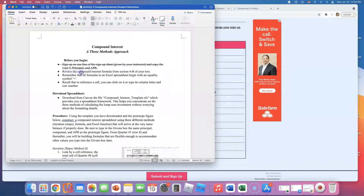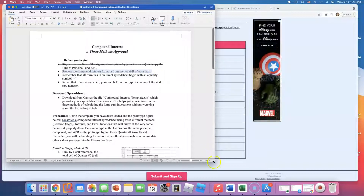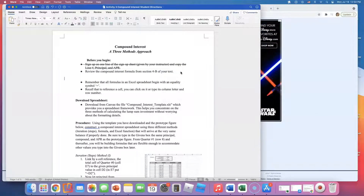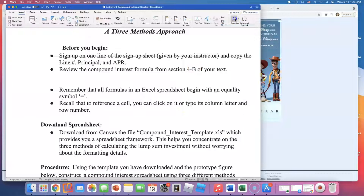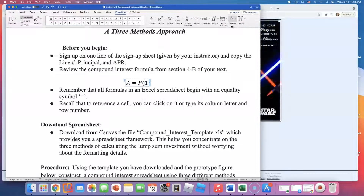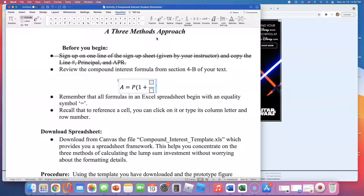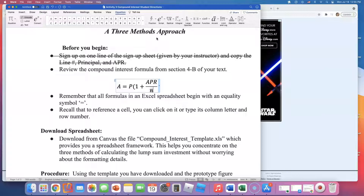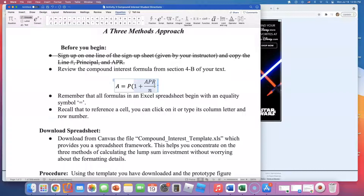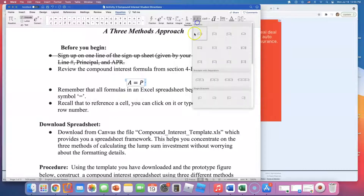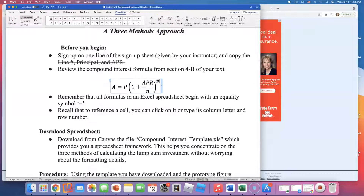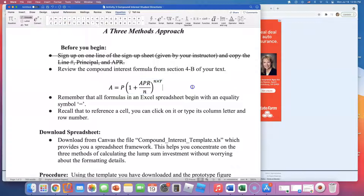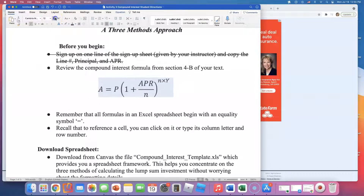It says review the compound interest formula from section B4 of your text. I'll give you the compound interest formula right now — zoom in so you can write this down. The formula is: A equals principal times (1 + APR/n) raised to the power of n times y. We're using n = 4 for quarterly compounding. Keep this formula because we will use it in this activity.